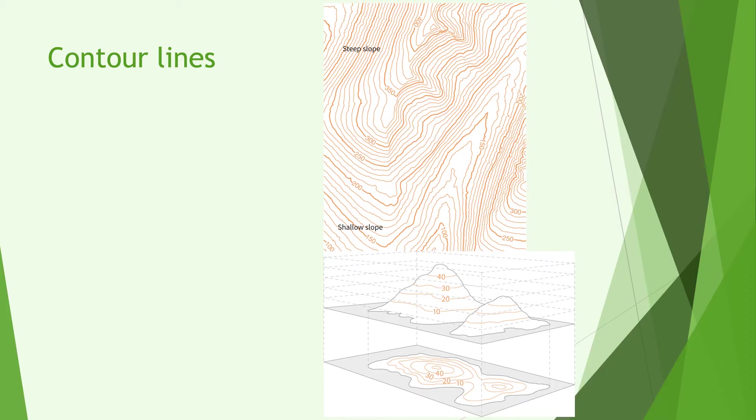Now, the first thing to understand when recognizing the shape of ground on maps is what contour lines are and how to use them.